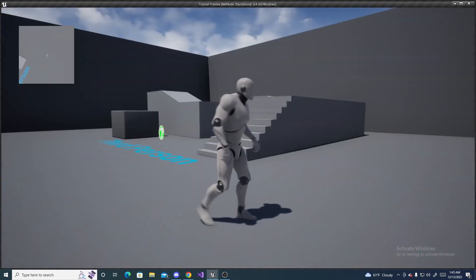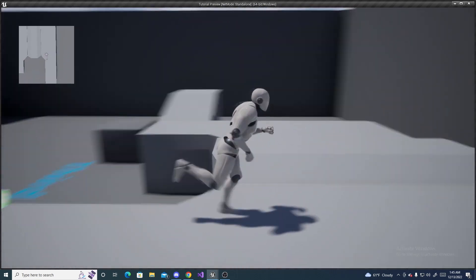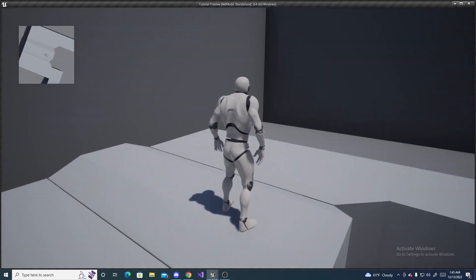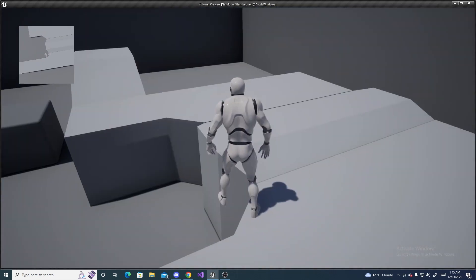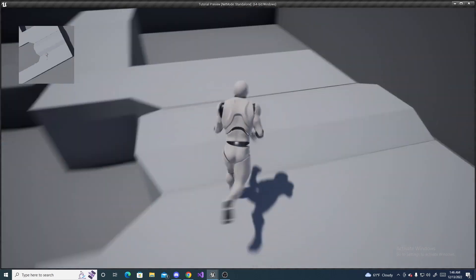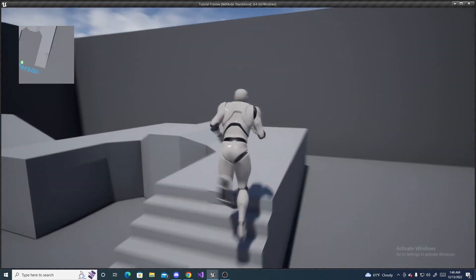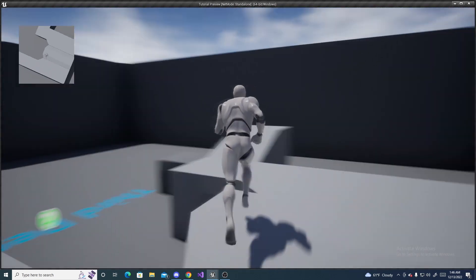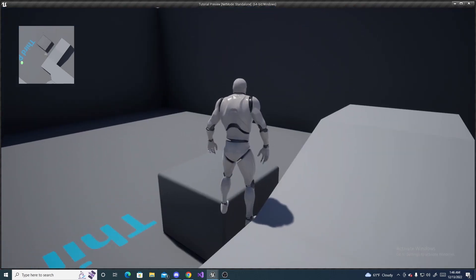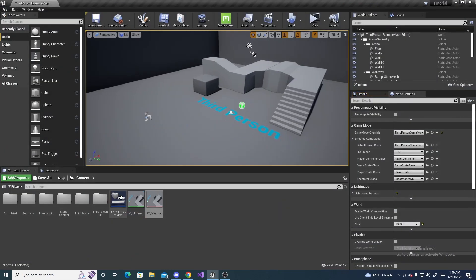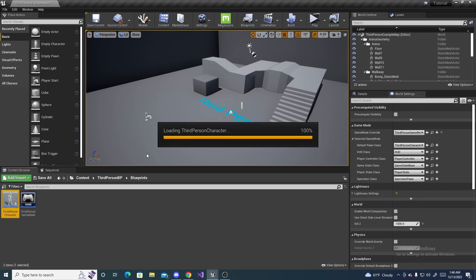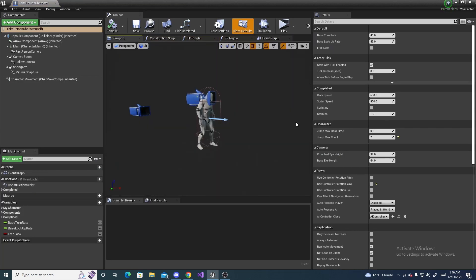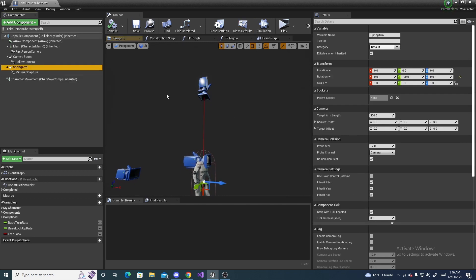And, this has to do with the spring arm component. Because, our whole character is turning. So, it's turning the render component up there. Because, it's attached to the spring arm component. So, we need to fix that by closing that. Going back to your character. Opening it up. Go to your viewport. Select your spring arm component.